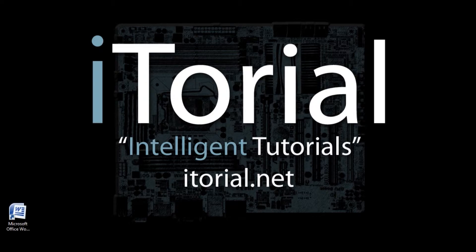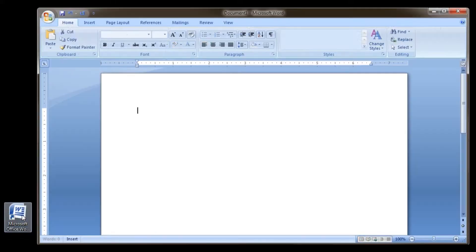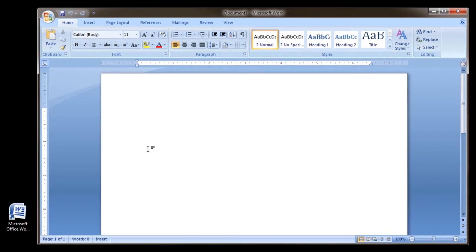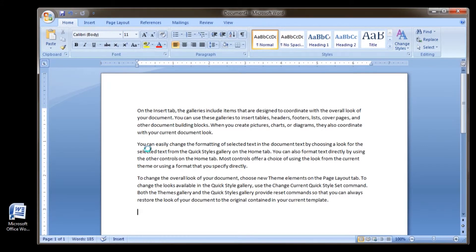Formatting Text. Let's start off by opening Word. Once Word is open, type this: equal sign, R-A-N-D, opening parentheses, closing parentheses, then click Enter. We have just created sample text that we will use for the remaining of this tutorial.